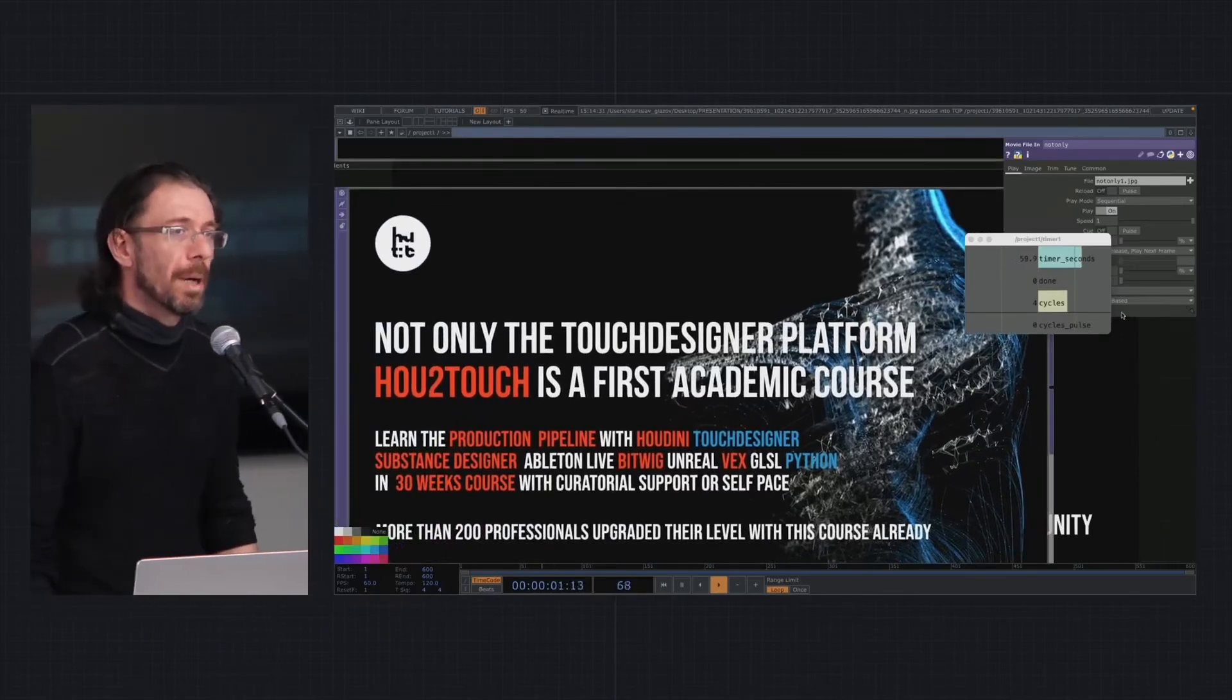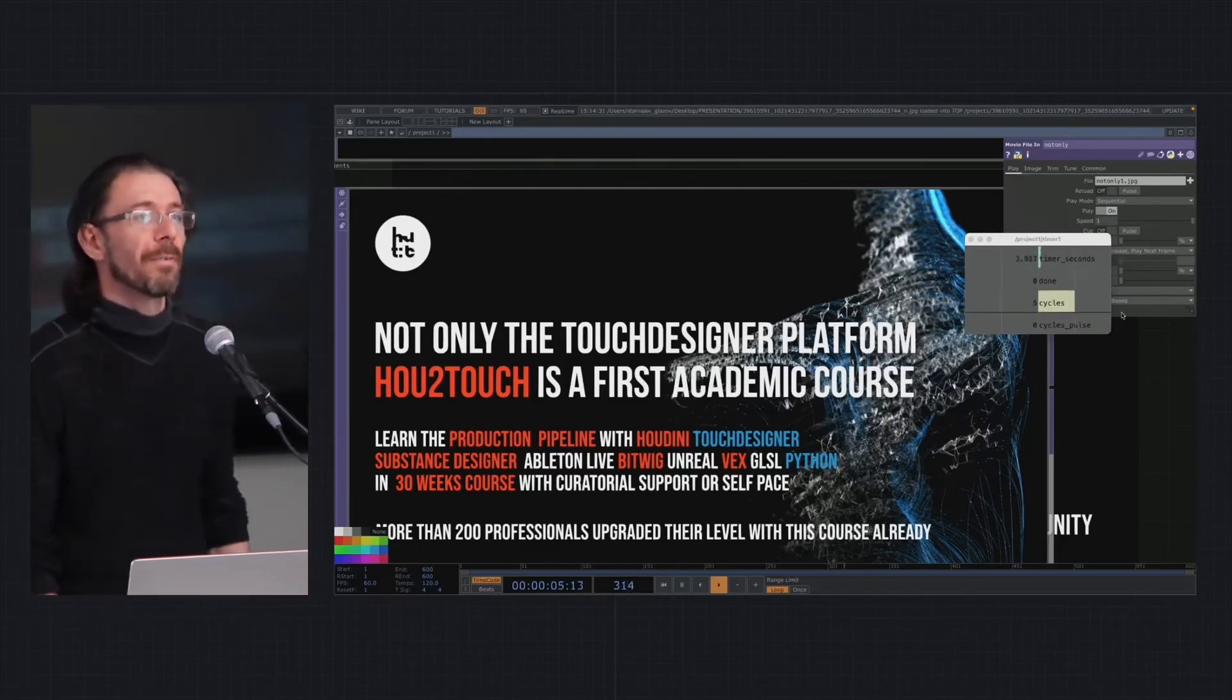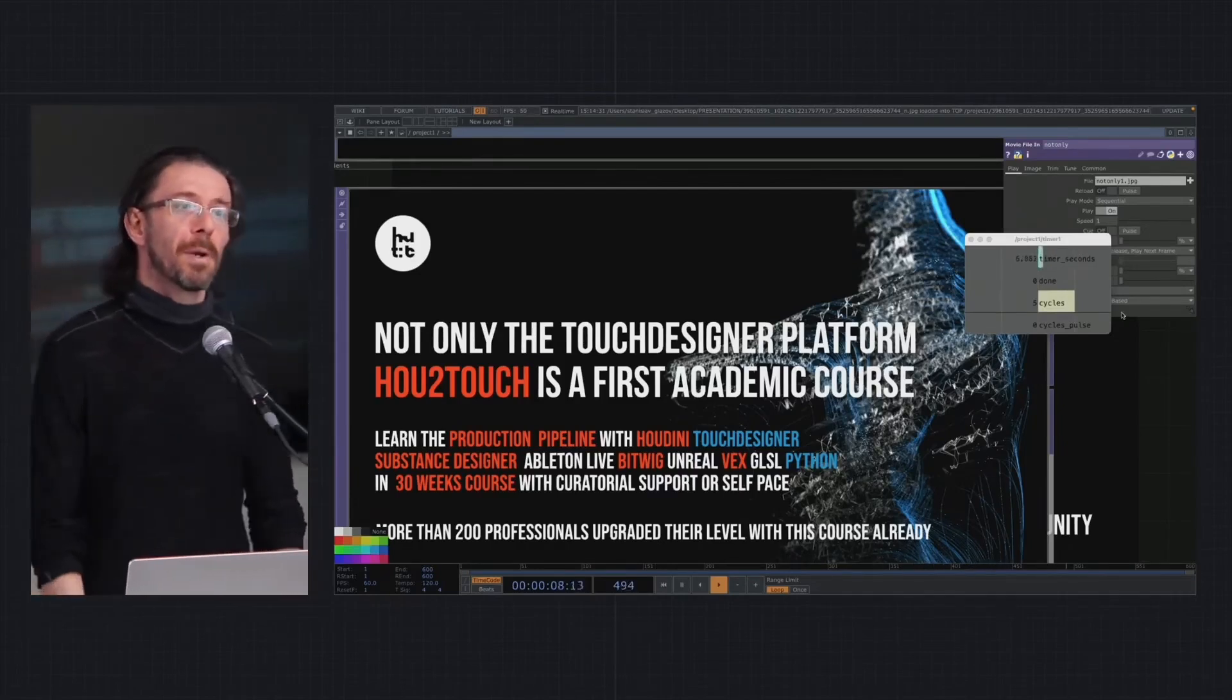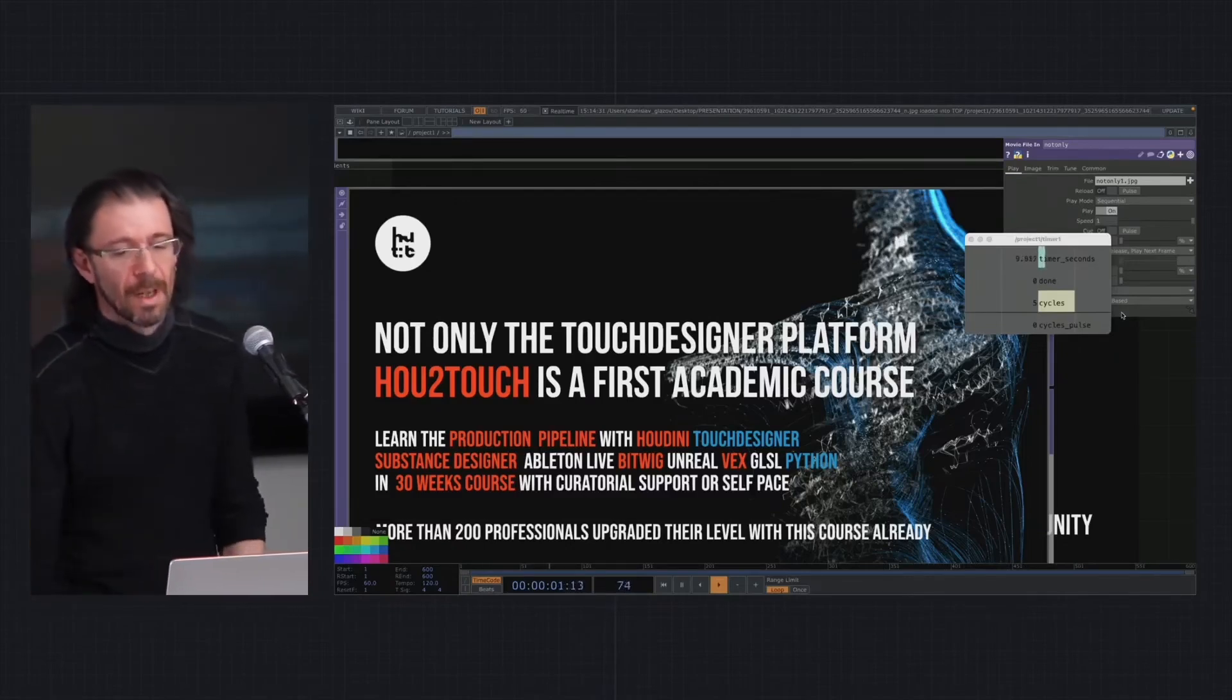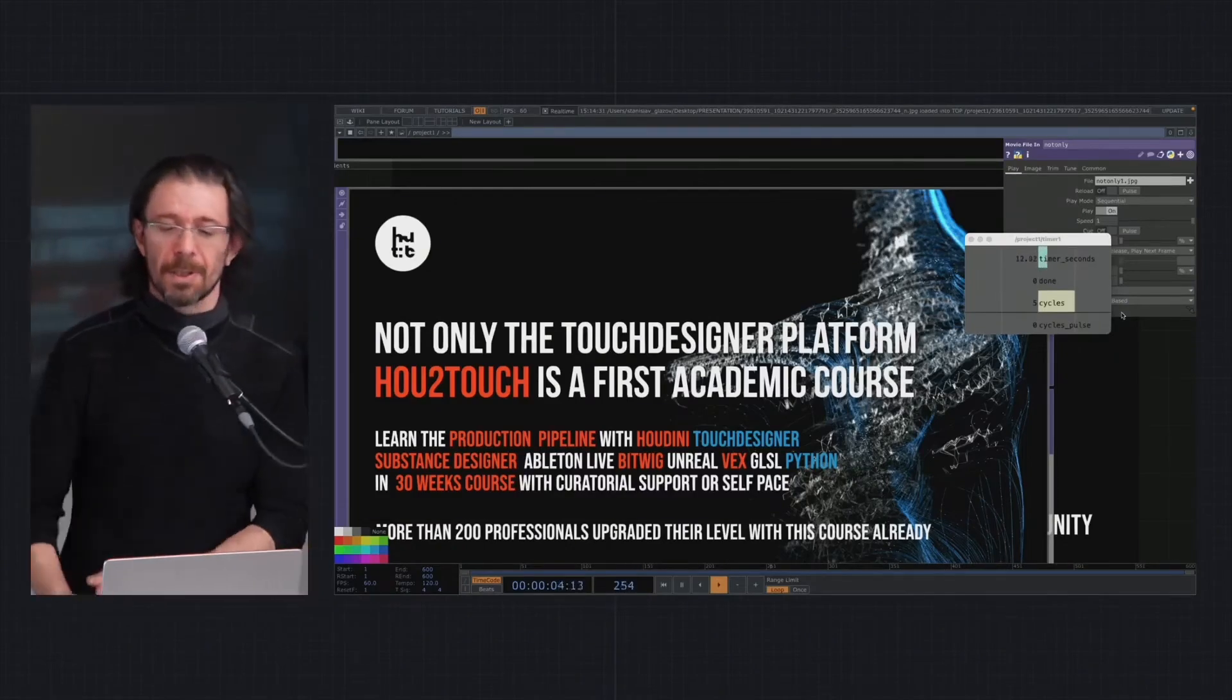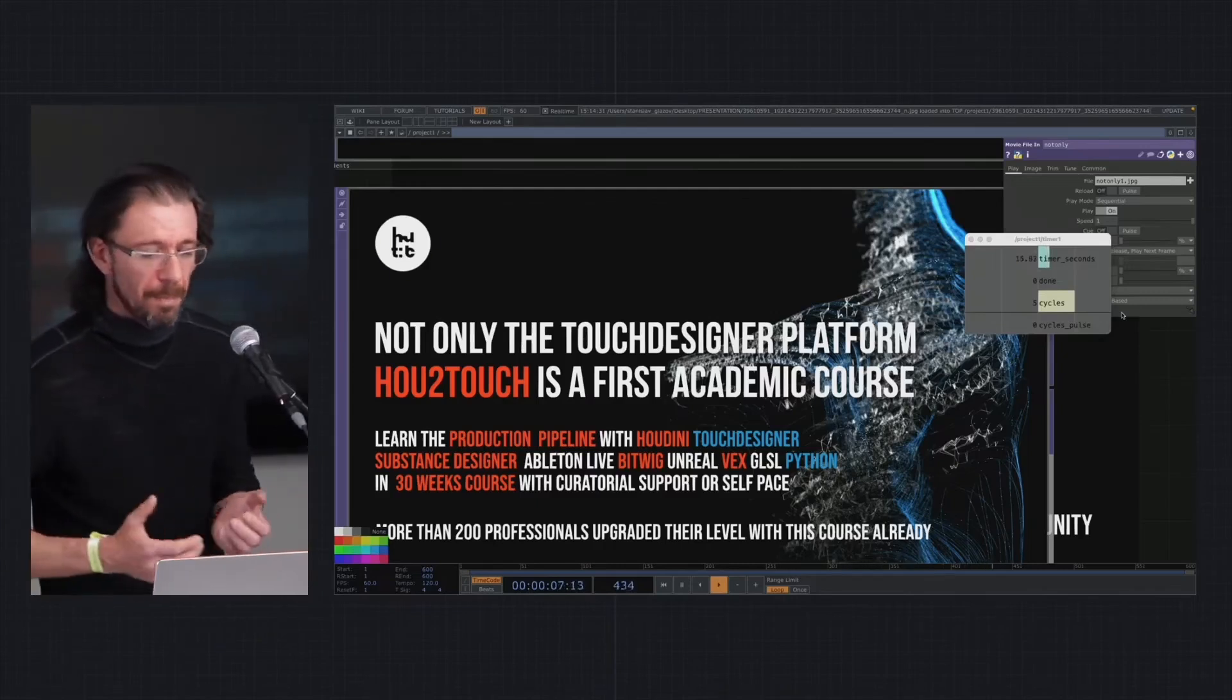Currently How to Touch is an eight-month course with 114 hours of very compact lessons, with five times reworked program touching Houdini, Touch Designer, Substance Designer, Ableton Live, Bitwig, Unreal, VEX, GLSL, Python, and a bit of other things.